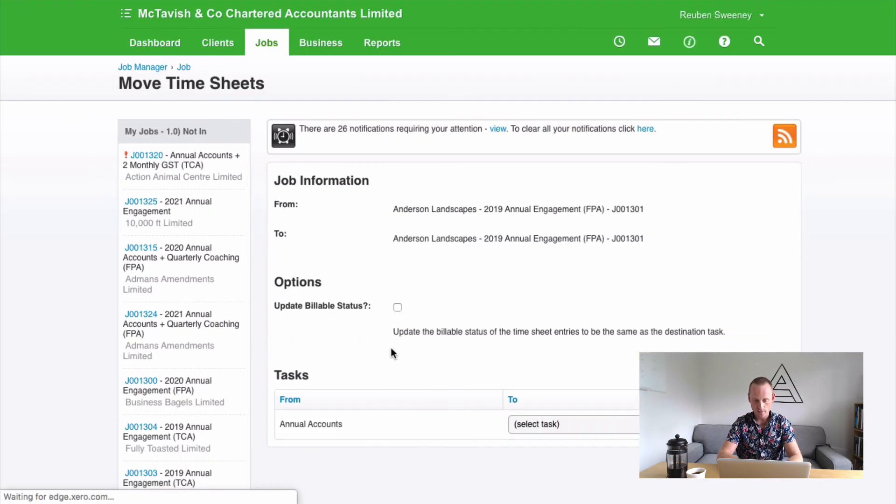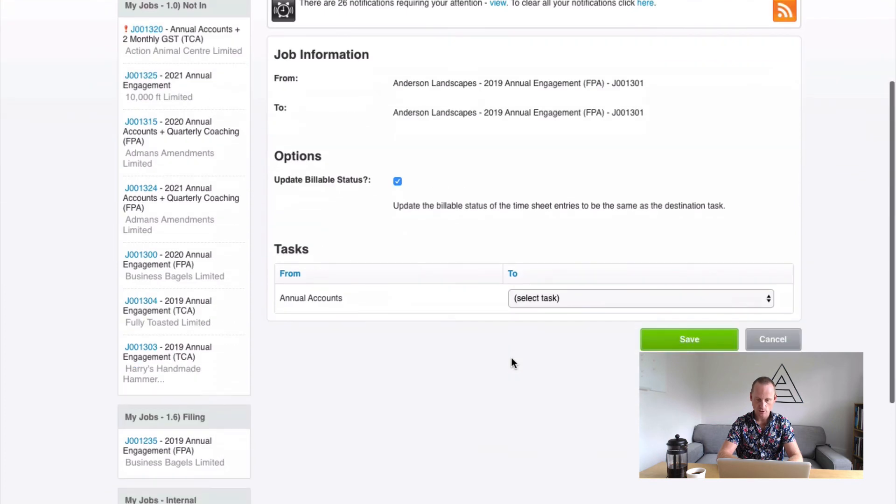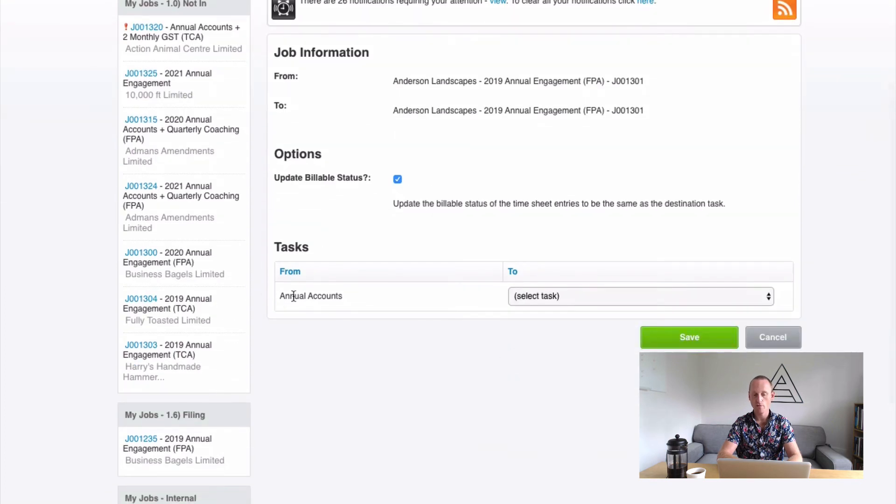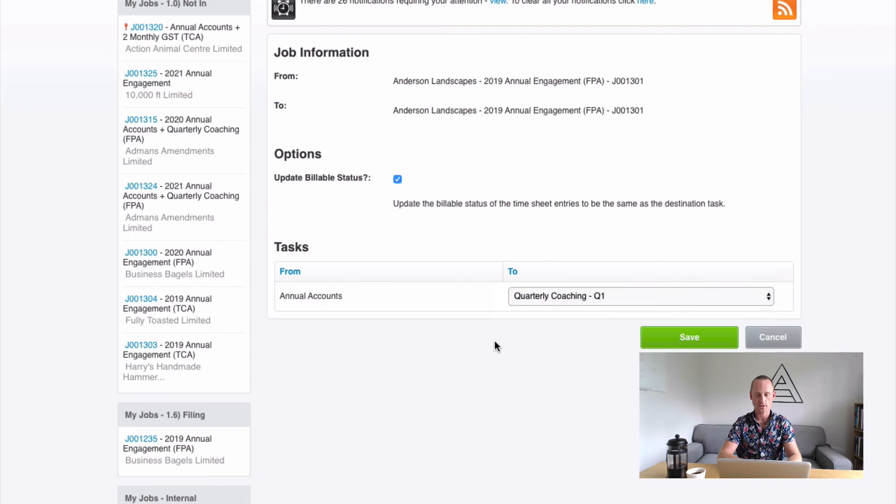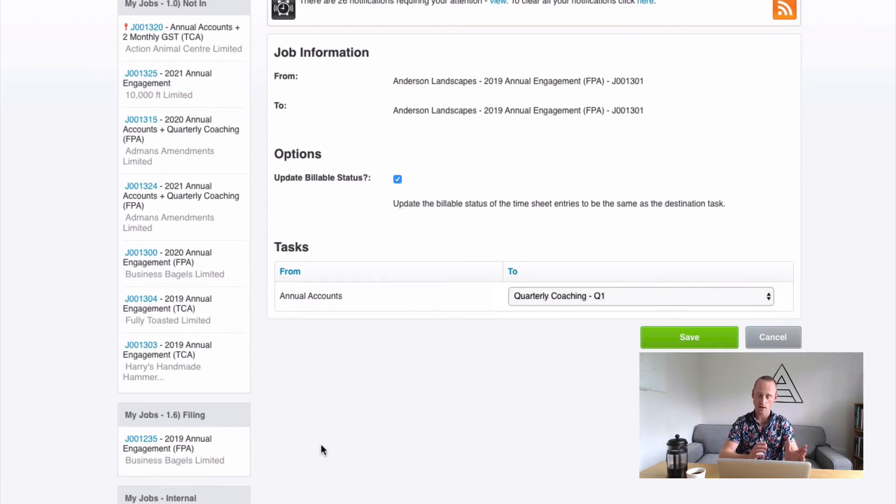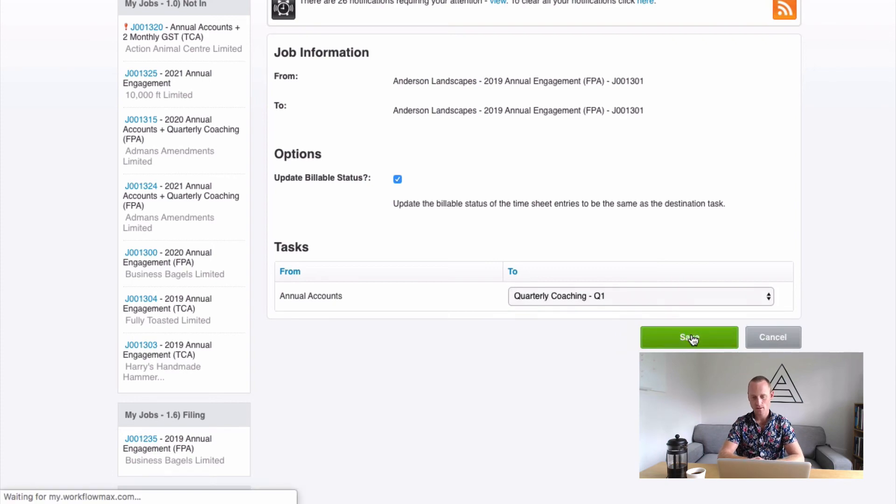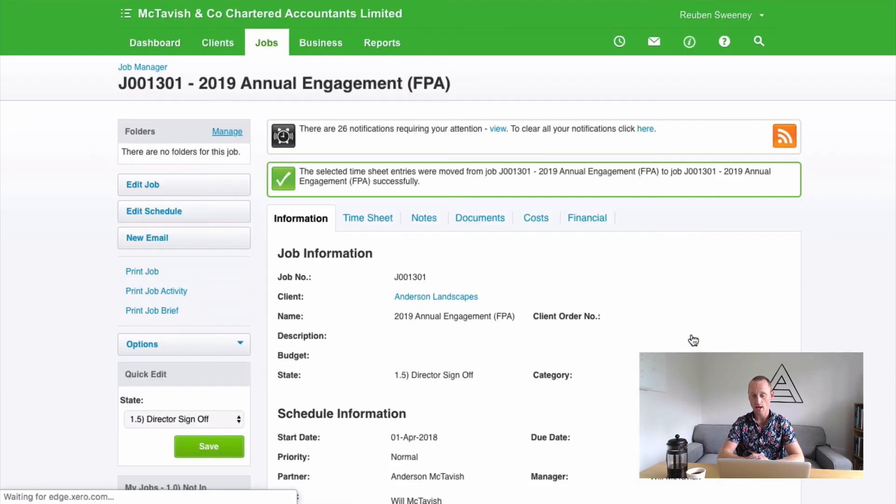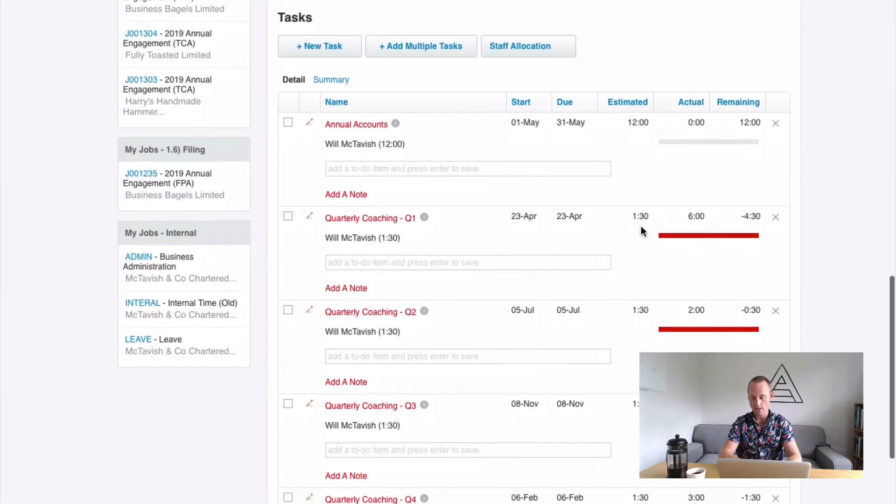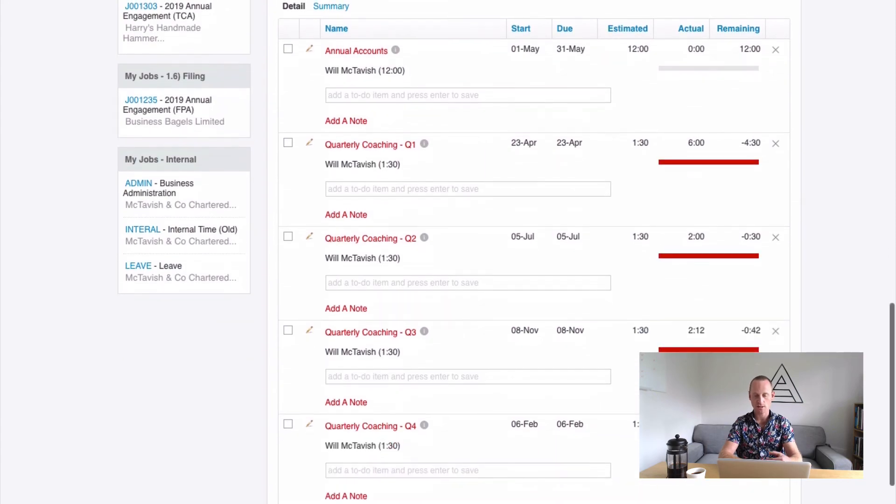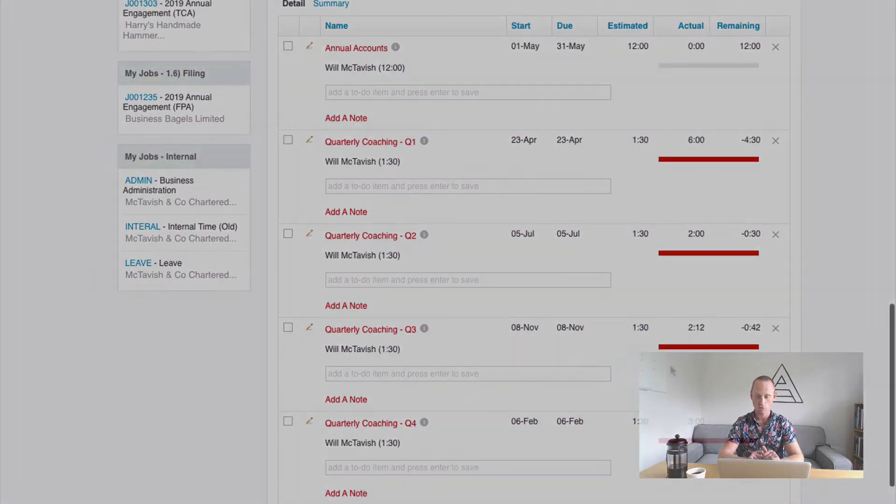We're just moving that time. I'm going to update my billable status and I'm going to move this time from Annual Accounts to Quarterly Coaching for example. So staying within the same job, we're just bulk moving all the time that I ticked from one task to another. That's going to provide accurate reporting around our unders and overs on each of these tasks so we can get accurate task level reporting.